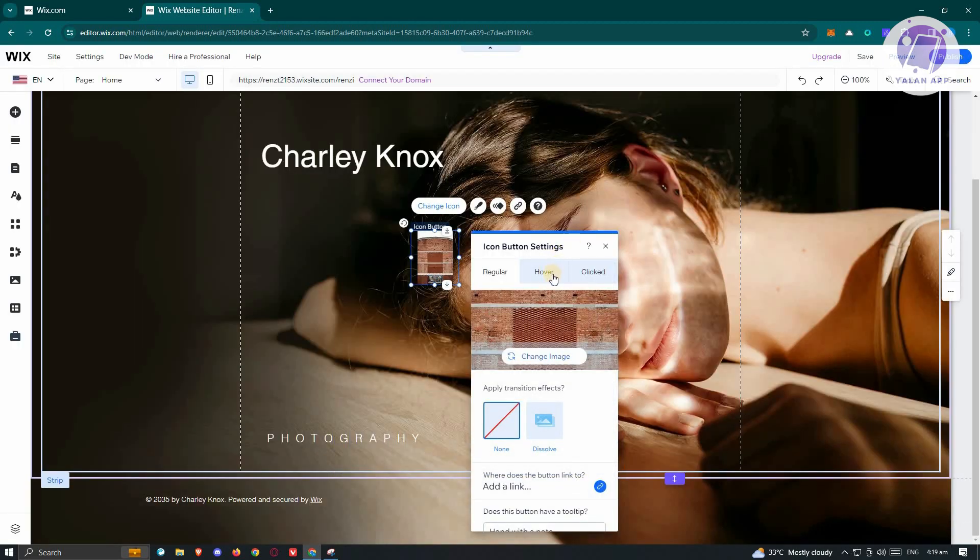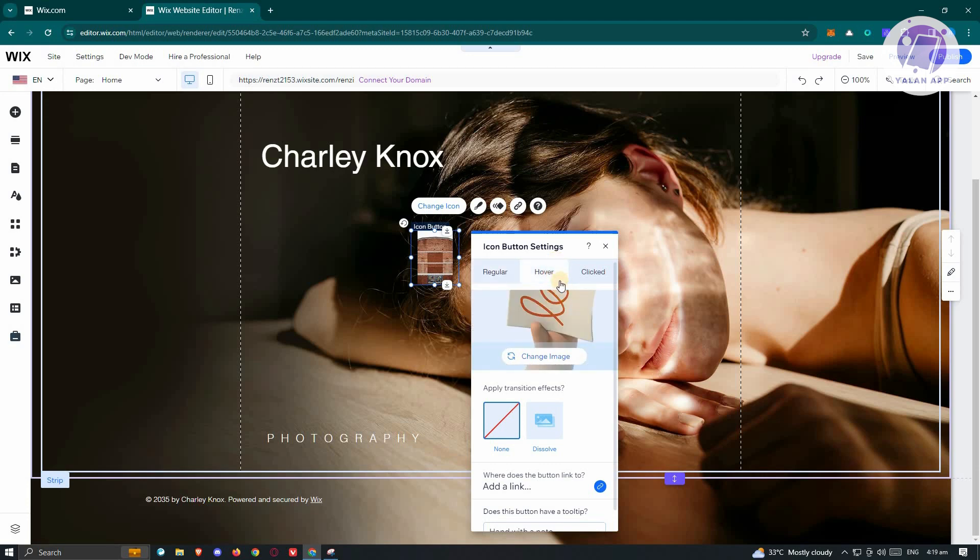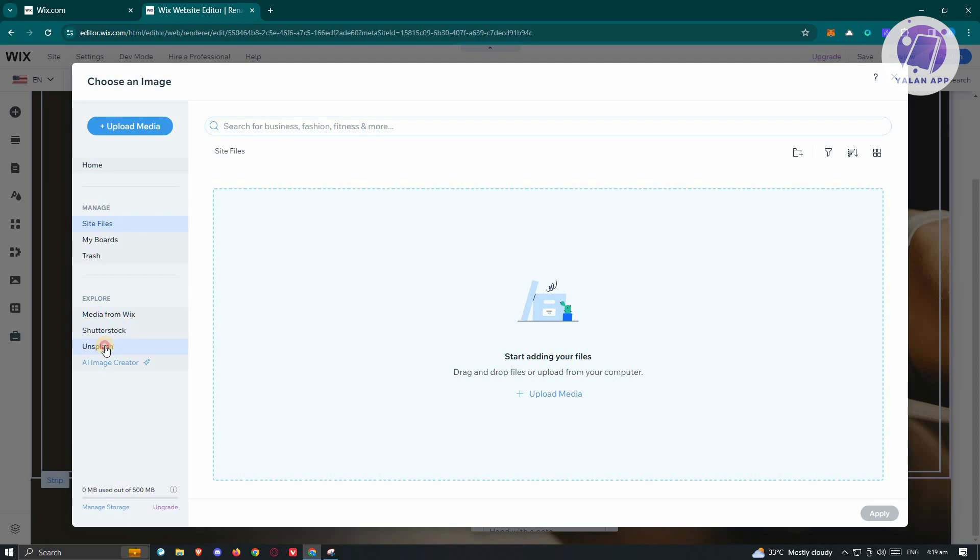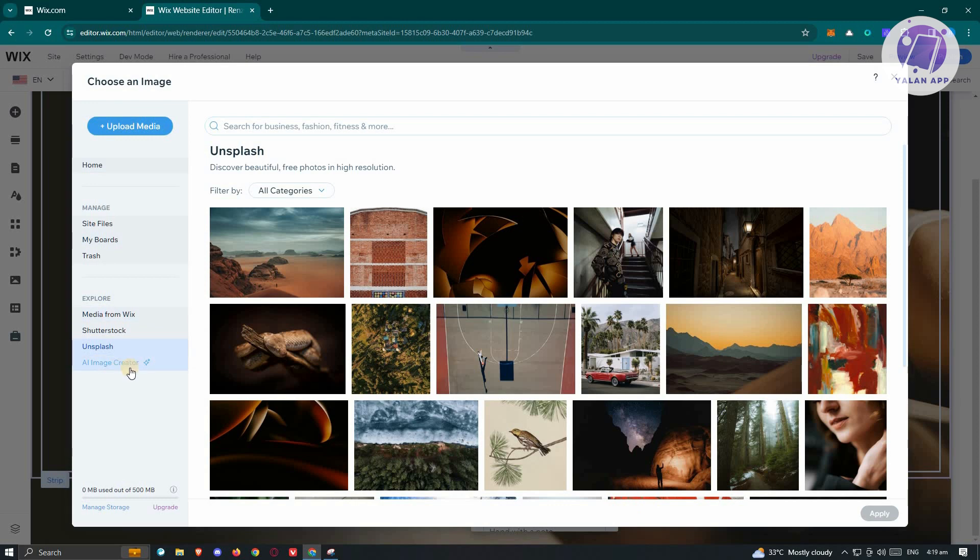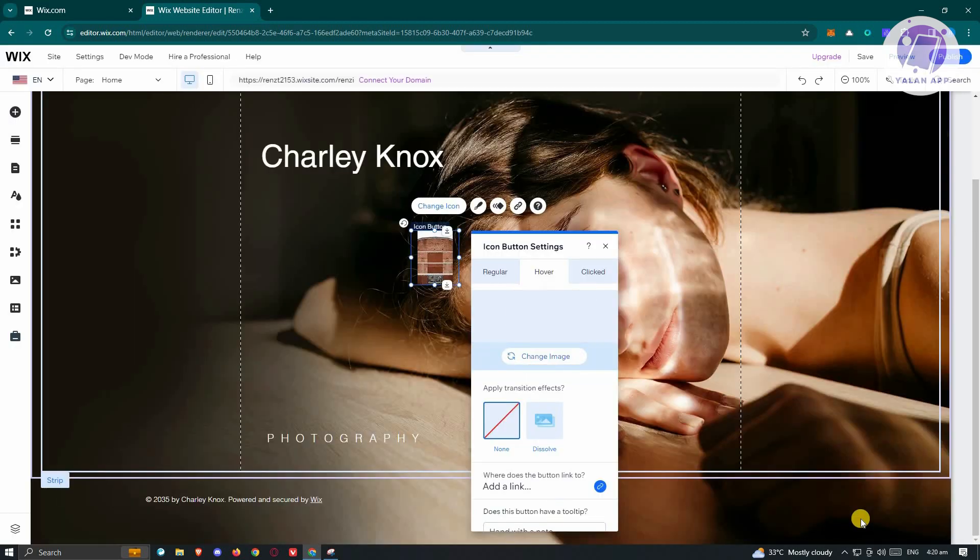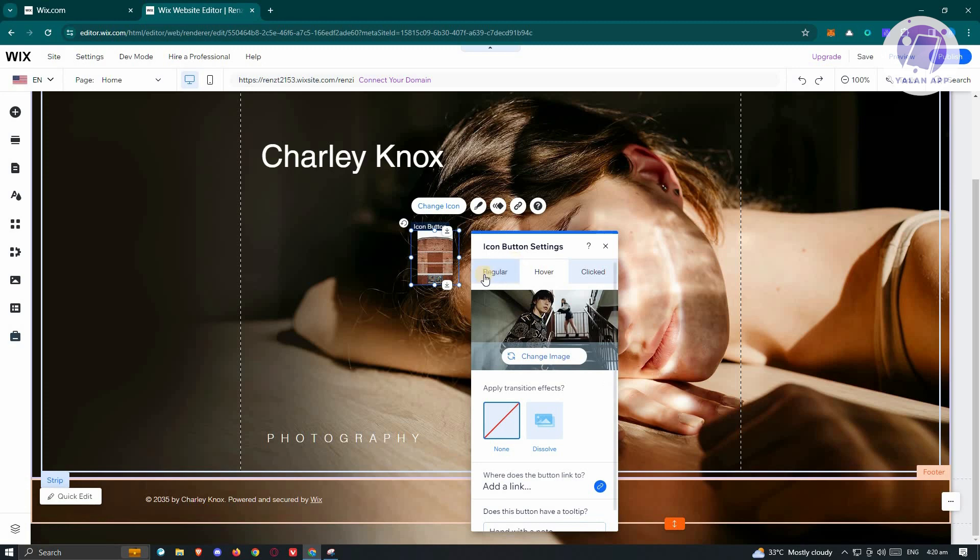Now we want to change the on hover effect. Go and click on Change Image again. We want to go to our image here. By the way, if you want to upload your own image, you could click on Upload Media and select your image there. But in this case, maybe I want to select this one. Click on Apply to apply my changes.